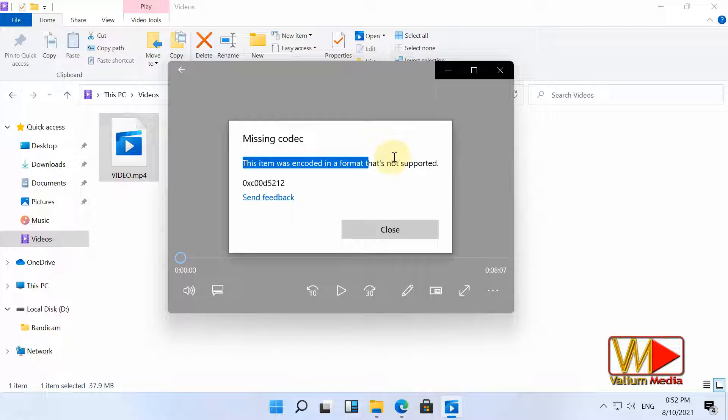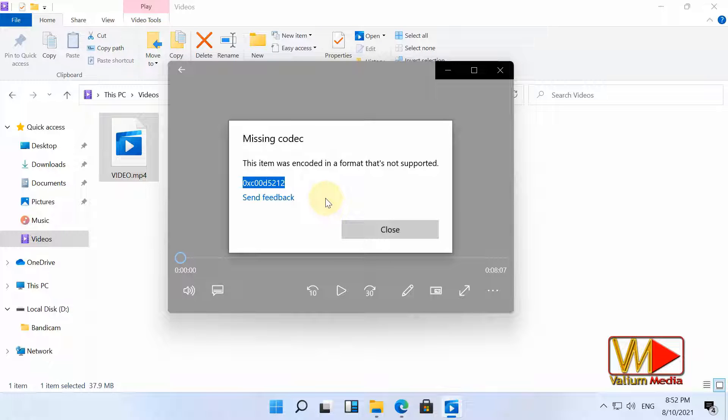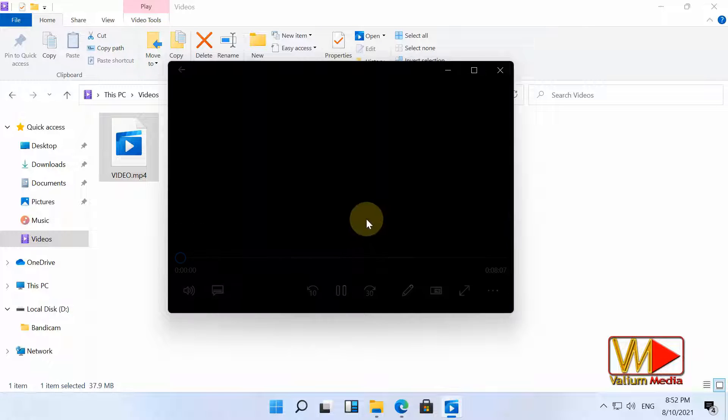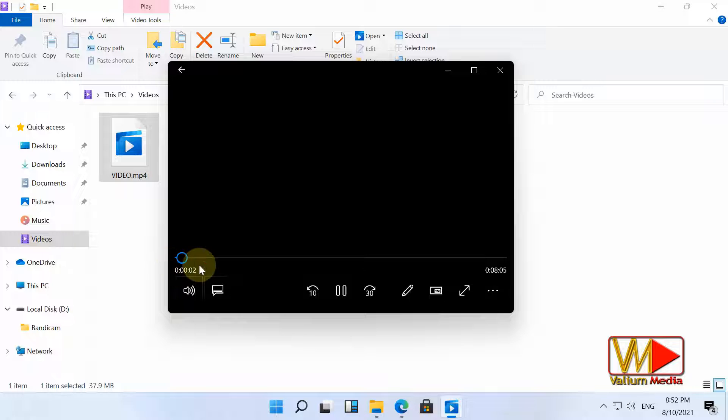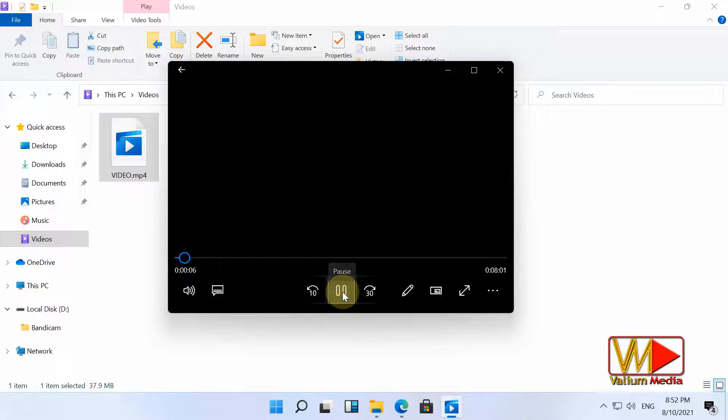This item was encoded in a format that's not supported, with this error code: 0xC00D5212. This error usually is related to missing video codec to play HEVC or high efficiency video coding in Windows 11, Windows 10 and older versions.